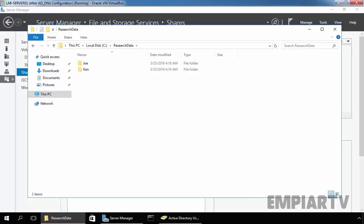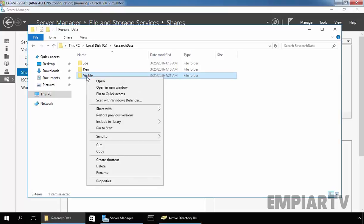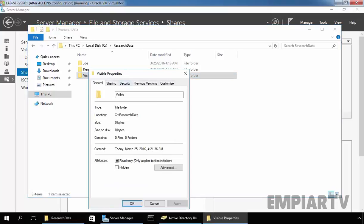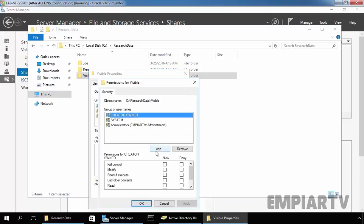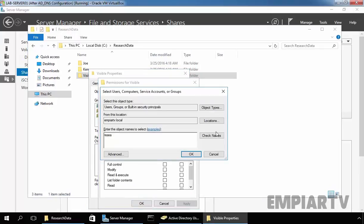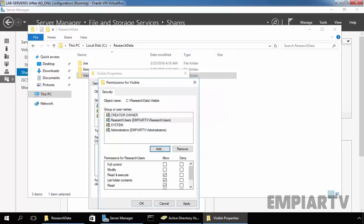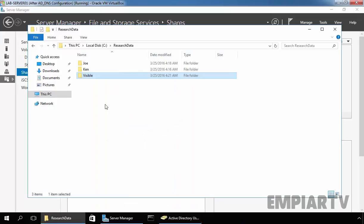Let's come back to the server and create another folder named Visible. Let's add permissions — right-click on it, select Properties, click on Security, Edit, Add, and add the Research Users group. Click on Check Names, OK, and give them Read and Execute permission. Click on Apply and OK. Now, users from the Research Users group have read permission on this Visible folder, and that's why this folder should be visible to our user Joe.